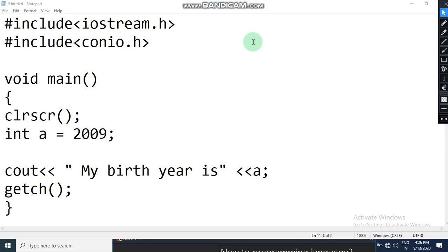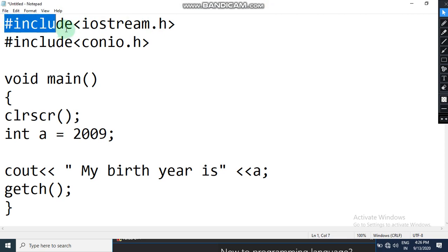Hello children, welcome back. In my previous video I explained the building blocks of the C++ language — what are constants and what are variables. Here is a small program which I have written and we are going to see how we can get values inputted and then displayed on the output screen.